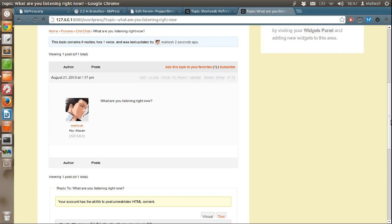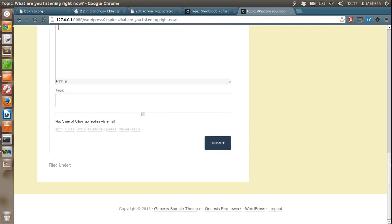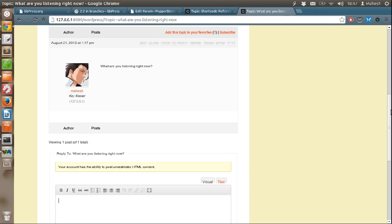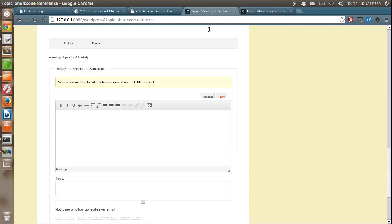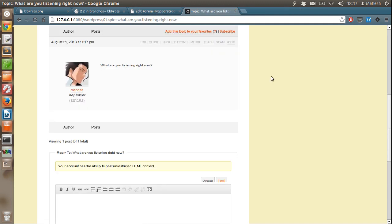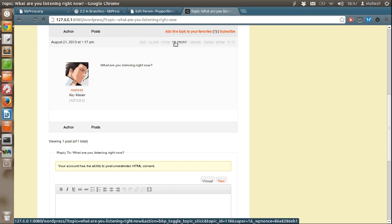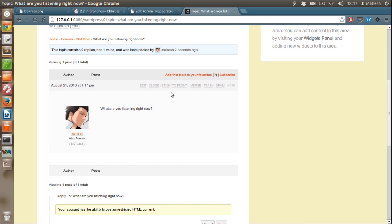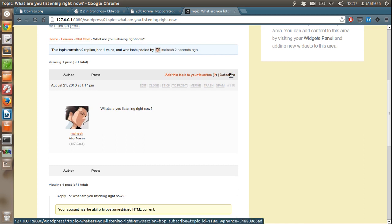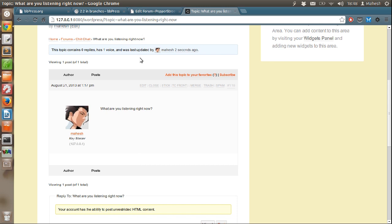You can also post replies. Yes, as you can see, there is option for sticky. To front, where I can take this topic at the front of the forum. Also add it to the favorites or subscribe so that whenever someone new posts on this forum, we can get email notification or notification in WordPress dashboard.